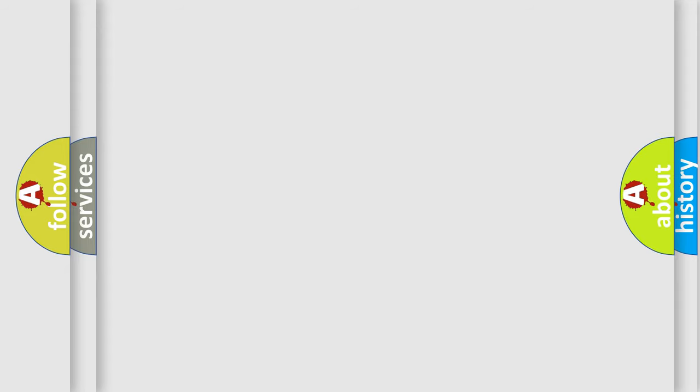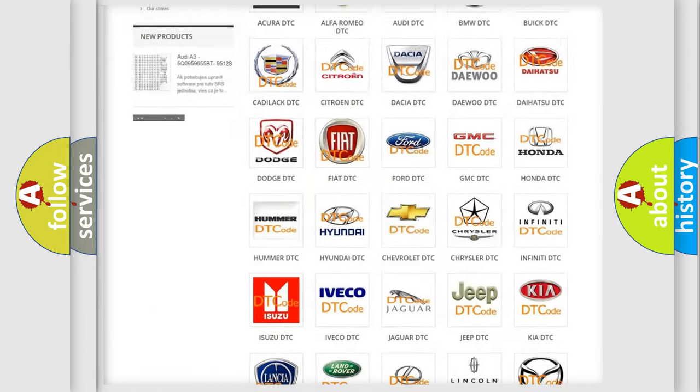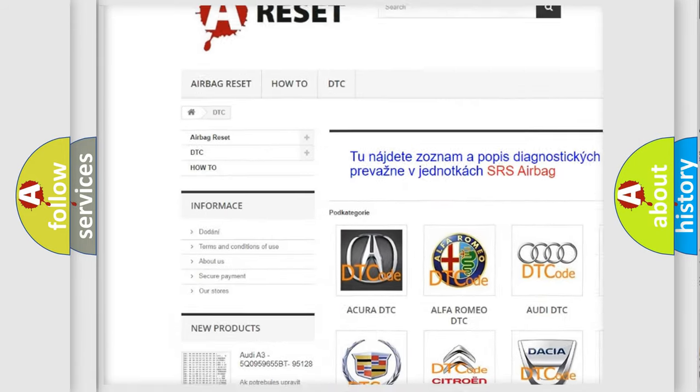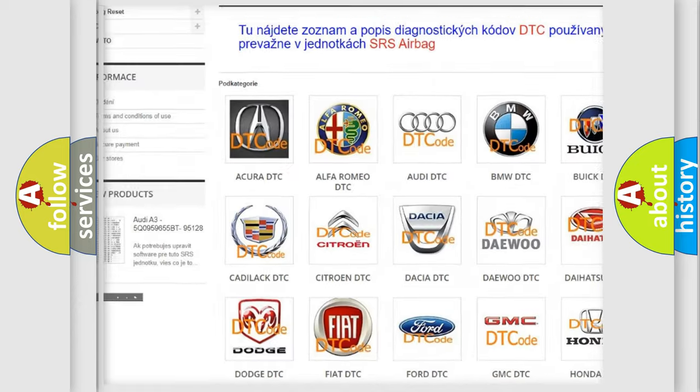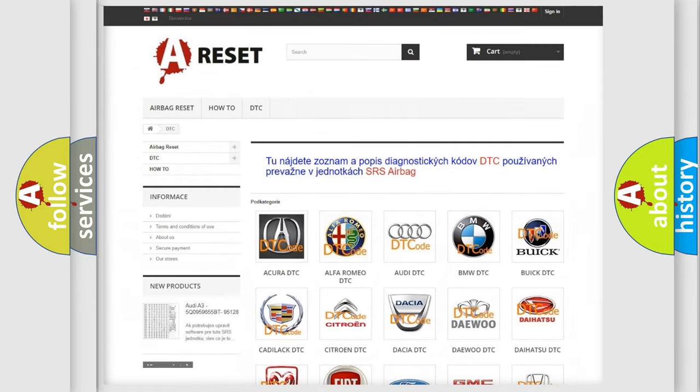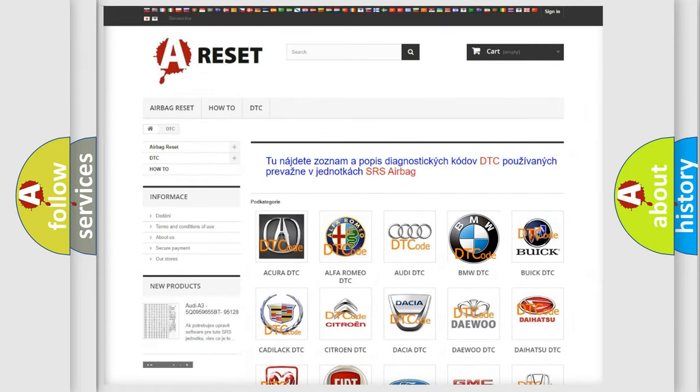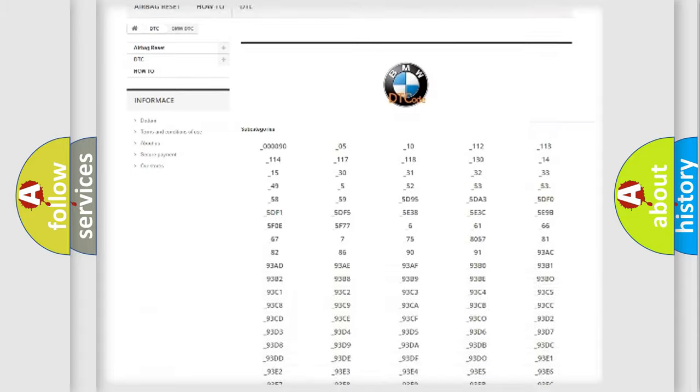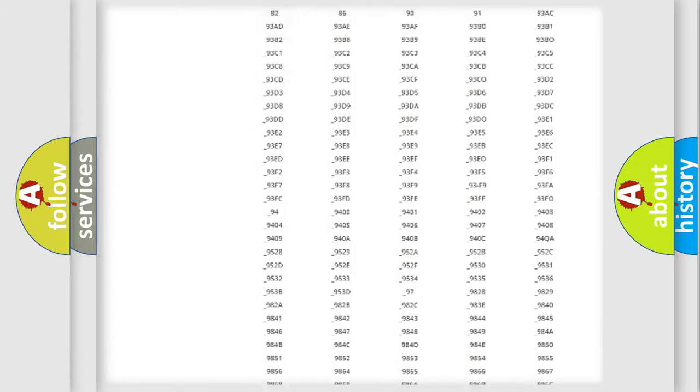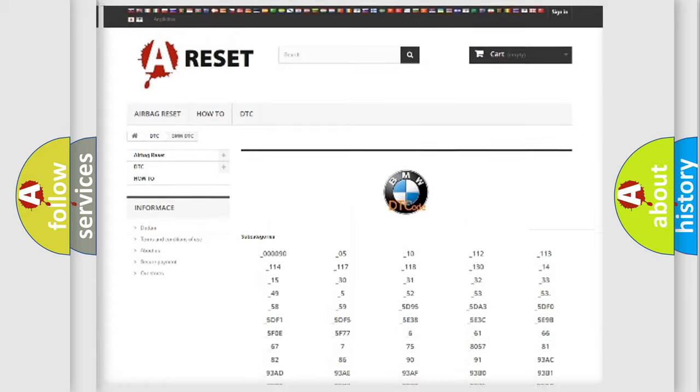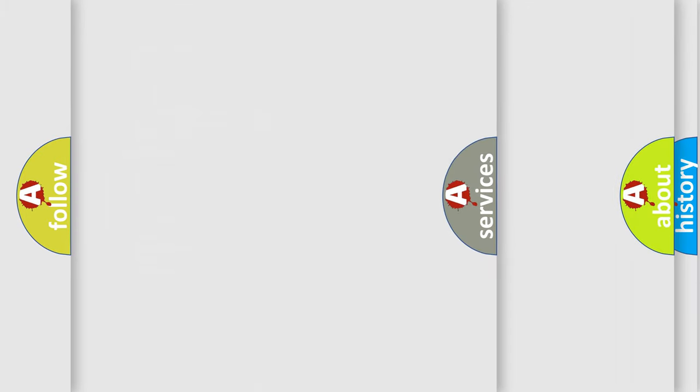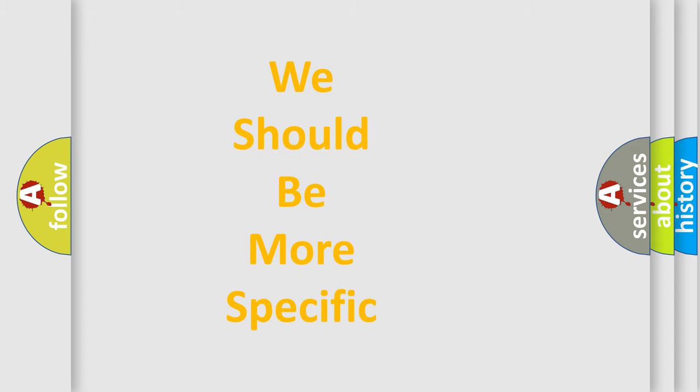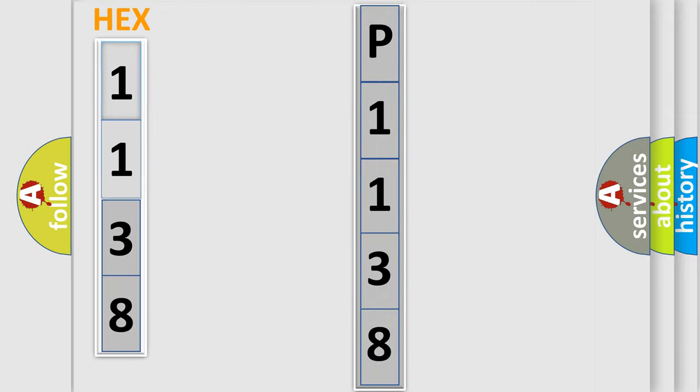Our website airbagreset.sk produces useful videos for you. You do not have to go through the OBD2 protocol anymore to know how to troubleshoot any car breakdown. You will find all the diagnostic codes that can be diagnosed in BMW vehicles, and also many other useful things. The following demonstration will help you look into the world of software for car control units. You can move the video a bit further.